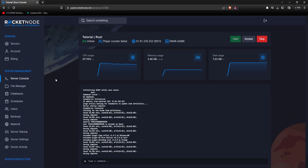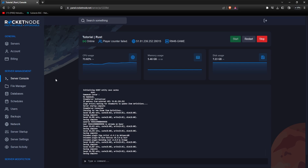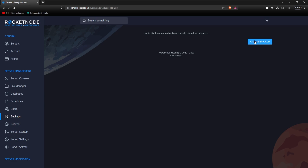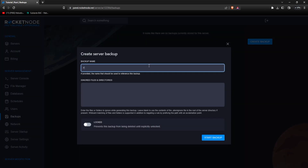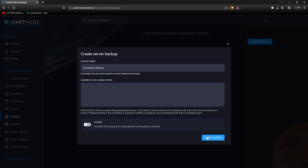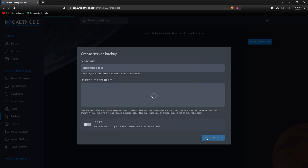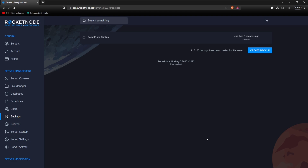Data backups are essentially duplicates of important files or information stored in a separate location from the original data. By creating and regularly updating backups, you can ensure that in the event of a disaster you'll still have access to your important files. To create one, head over to rocketnode.net on our panel, select the Rust server, go to backups, and press the create backup button. Give it a name — let's do Rocket Node backup. Press start backup and it's this easy. We suggest creating regular backups every week so that if you change plugins, the map, server settings, or additional startup arguments, you can always restore them in case of a crash.